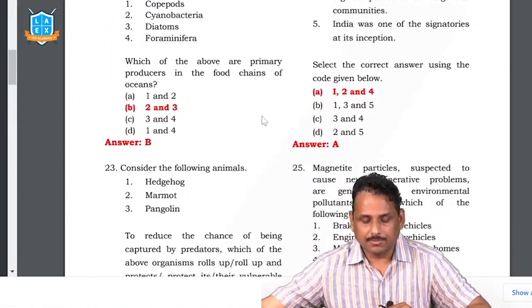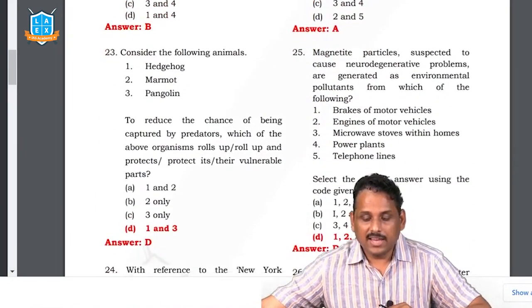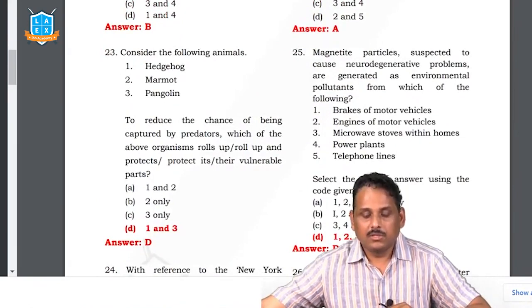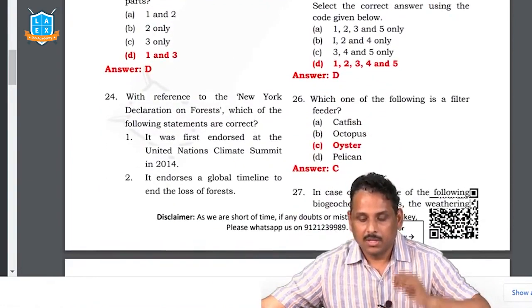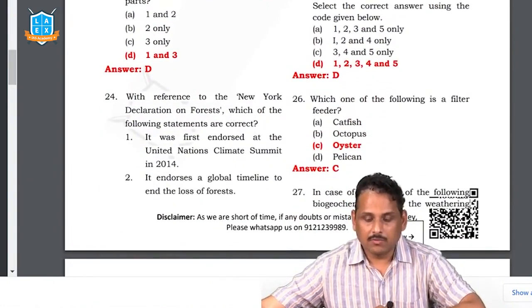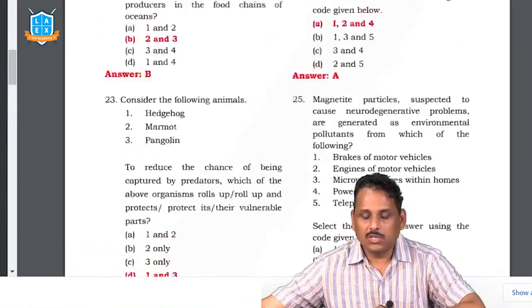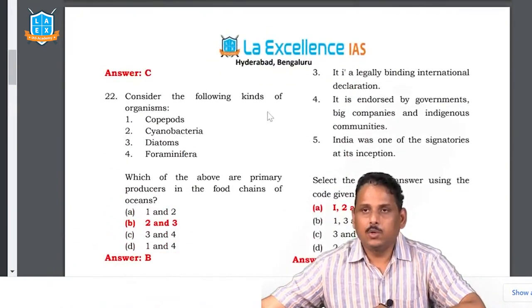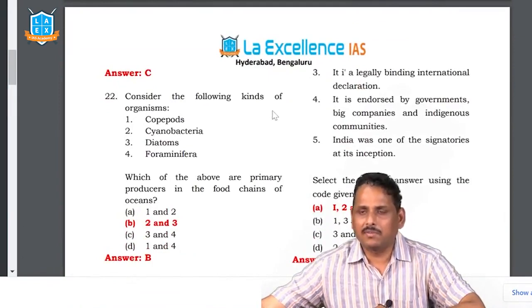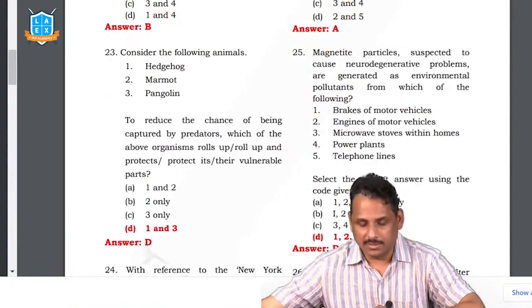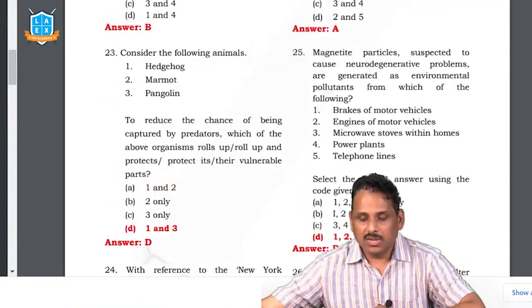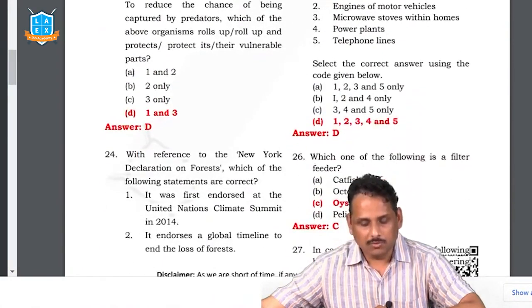Question 23: which organisms roll up as a protective mechanism? One and three have protective mechanisms. The science and technology teacher will explain those questions. Question 24: with reference to the New York Declaration on Forests — this is a difficult question. It came in 2014. Any declaration on forests will have a timeline and create obligations — today obligations are created not just on governments but also on the private sector, so statement four can be answered. But will they be legally binding? Like the Paris Climate Pact, governments use INDCs and would not accept legally binding commitments.